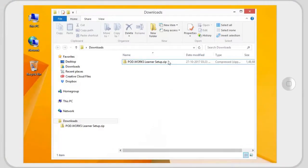Once you download the learner installer from the homepage, you need to set it up on your desktop.